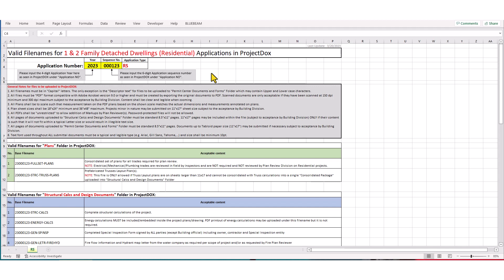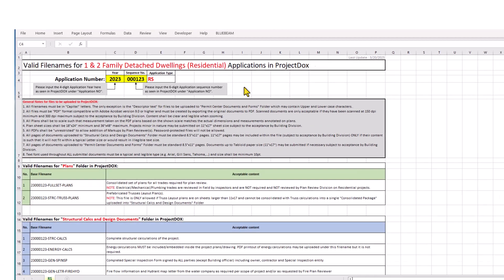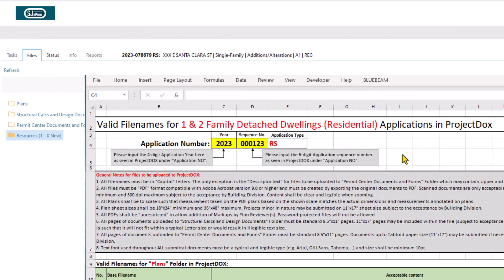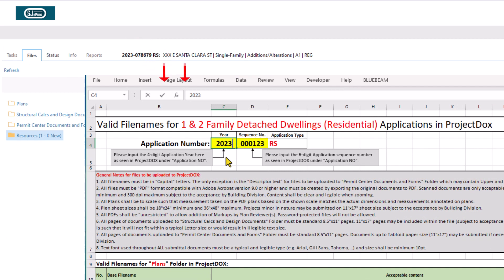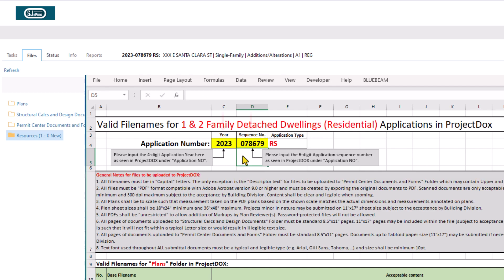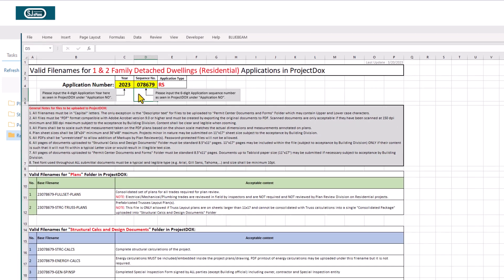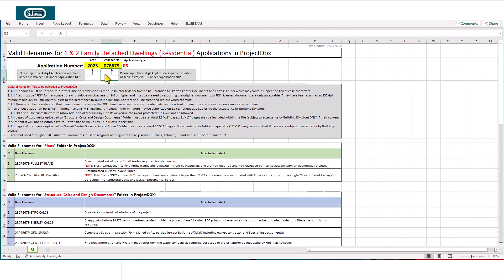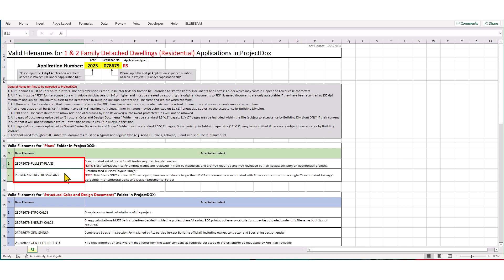At the top of the page, you will find two cells in yellow color that must be filled out. Enter the application year and sequence number, as seen in Project Docs, in their respective cells. Tables below now show the acceptable filenames that conform to building department's filenaming convention for Project Docs.